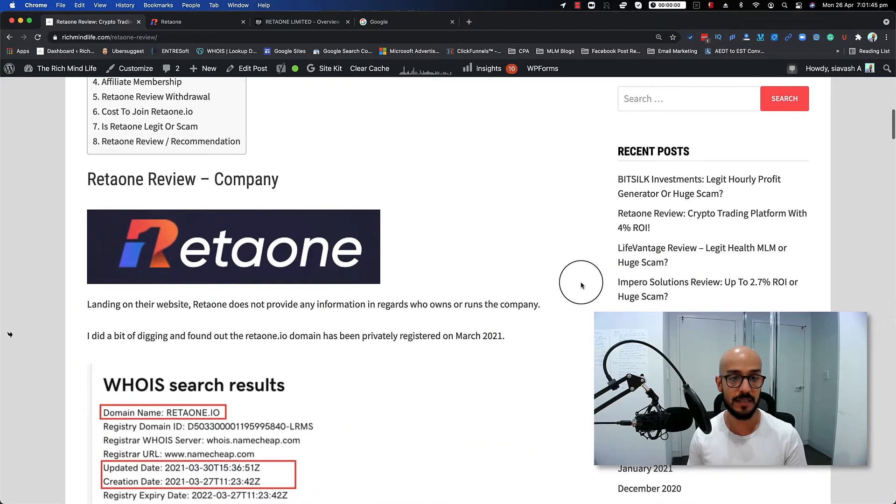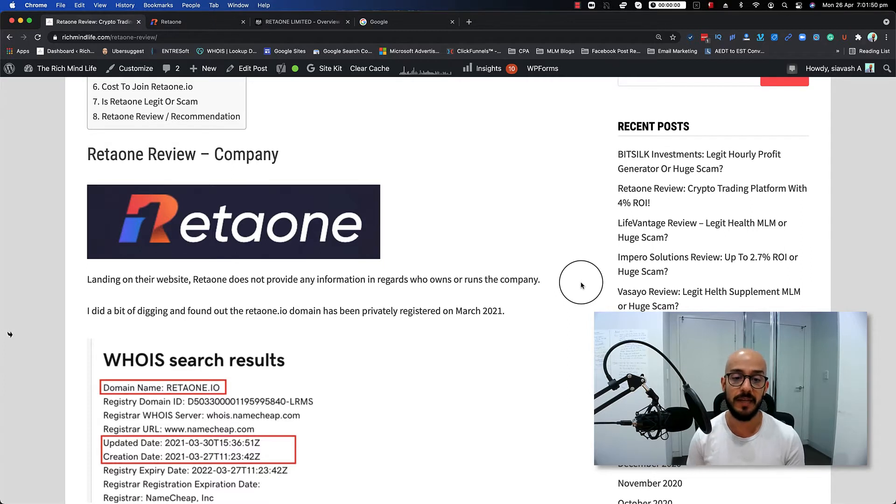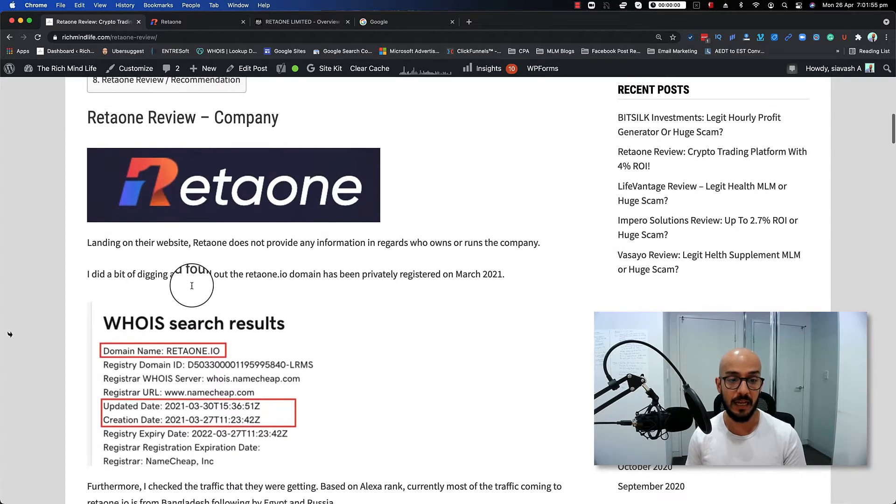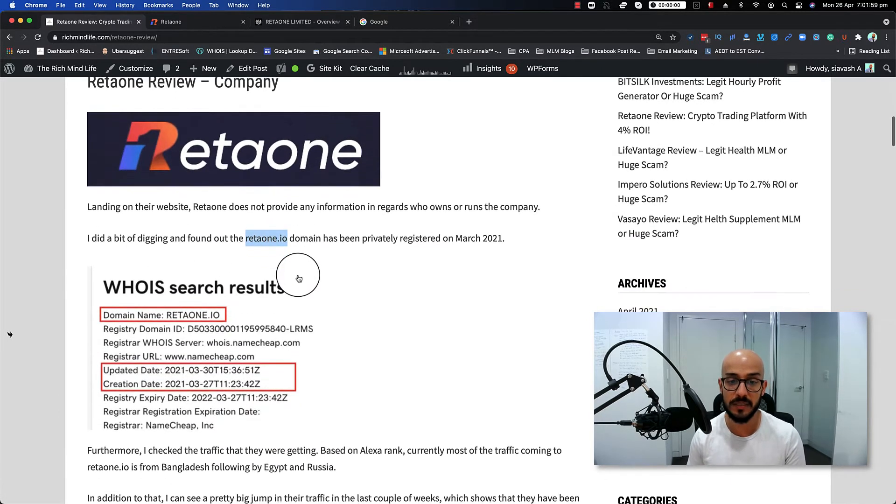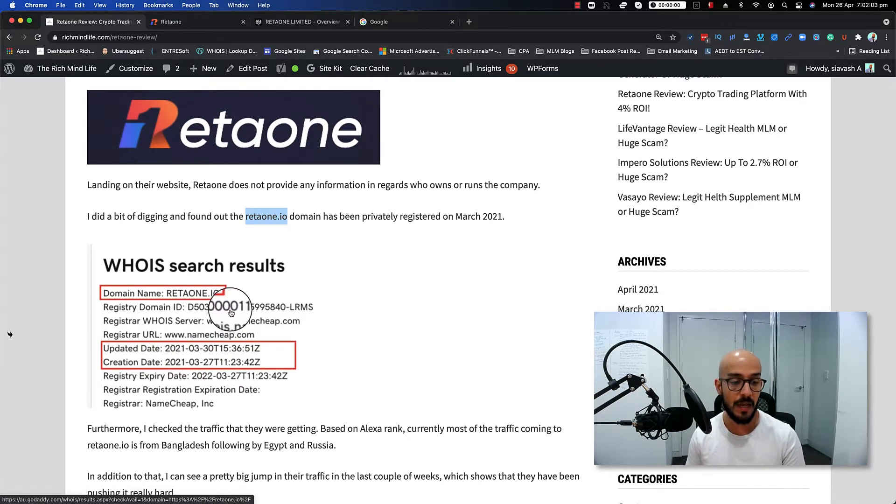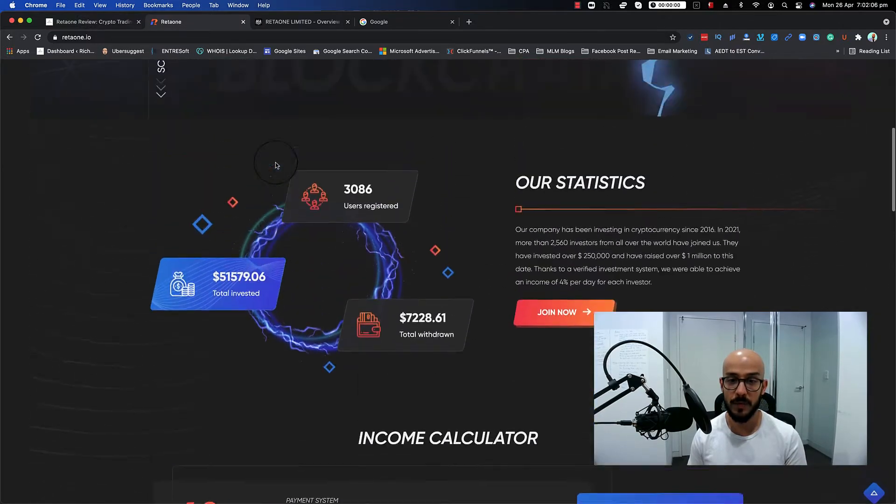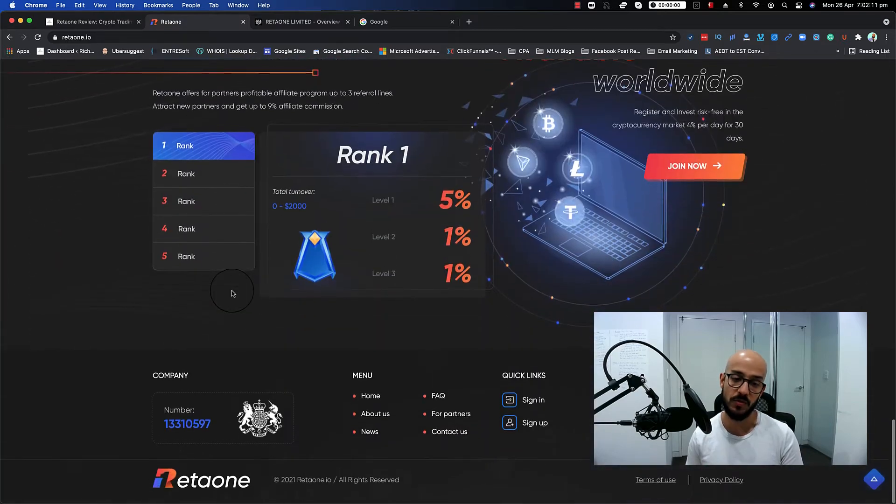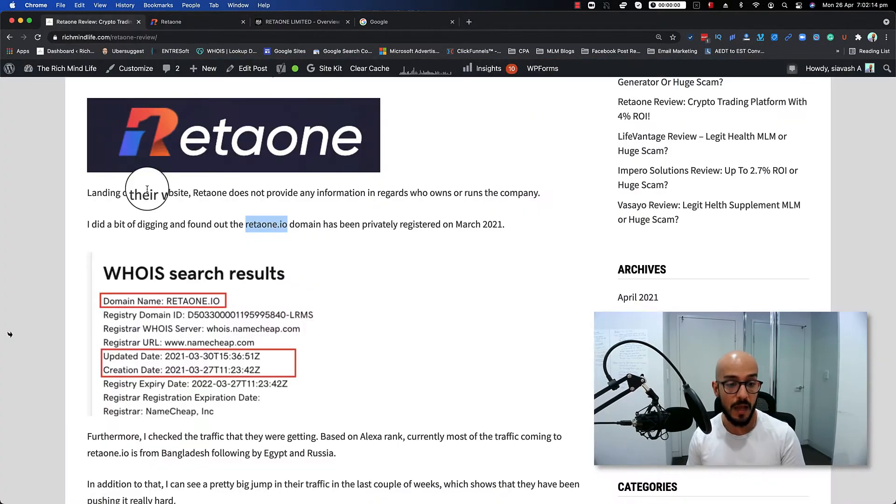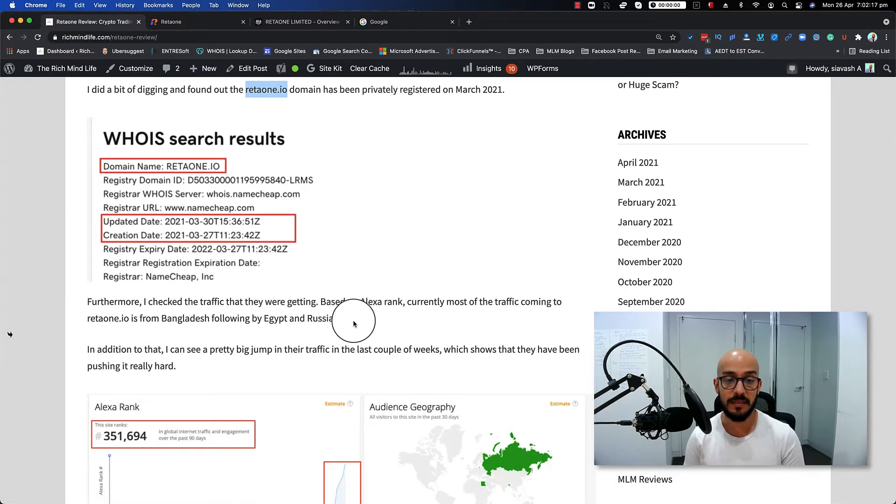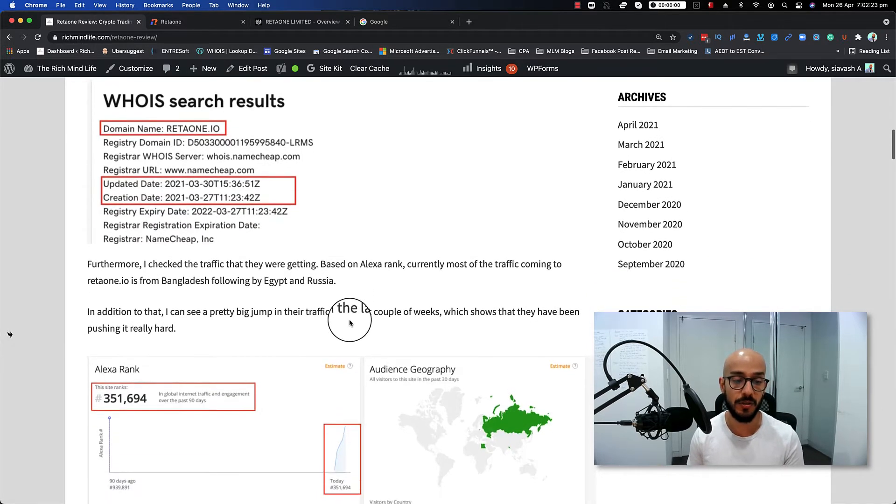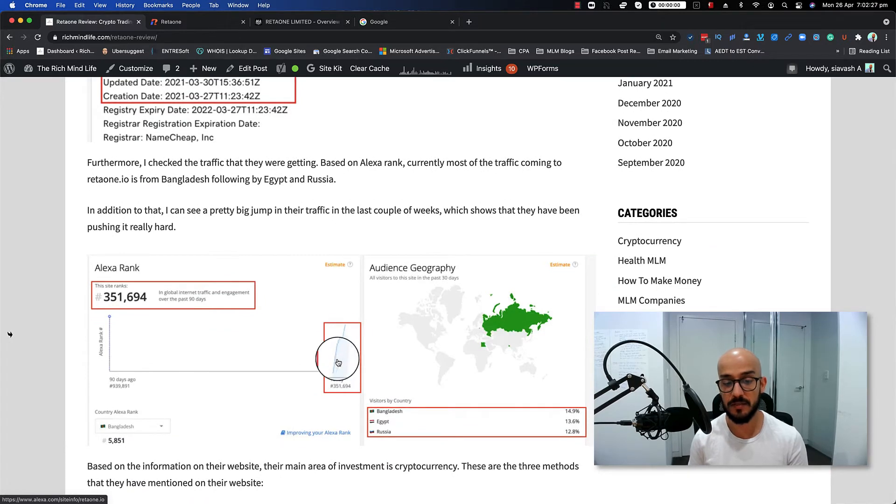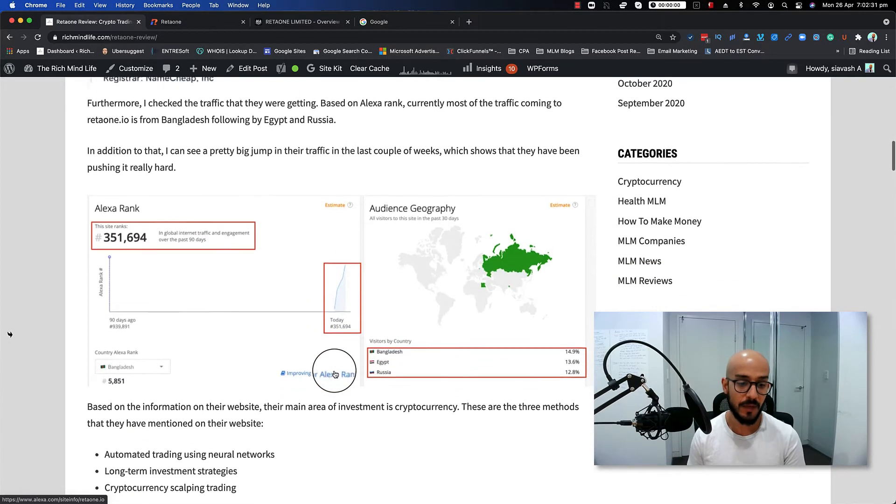First thing first, let's talk about the company. Landing on the website, Retaione does not provide any information regarding who owns or runs the company. I did a little bit of digging and found out that the Retaione domain has been privately registered on March 2021. As you can see in this picture, as you can see this is their website—nothing there, a bunch of fancy images, and there's no About Us or who is actually behind this company. Now moving on, I checked the traffic that they were getting. Based on Alexa, currently most of the traffic going to Retaione is from Bangladesh, followed by Egypt and Russia. As you can see, there's a huge bump since their startup—pretty new.